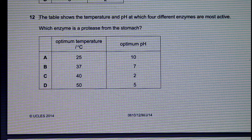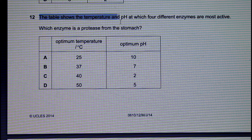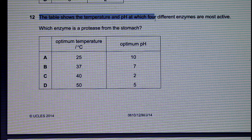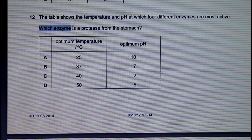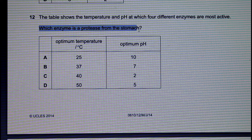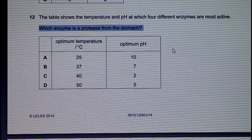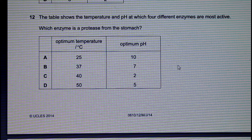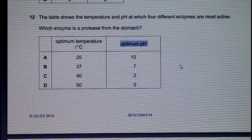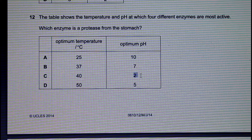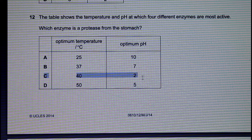Let's take a look at question 12. The table shows the temperature and pH at which four different enzymes are most active. The question asks us which enzyme is a protease from the stomach. If you remember, enzymes that work in our stomach actually function optimally at a very acidic pH — around pH 2. And this will be our answer.